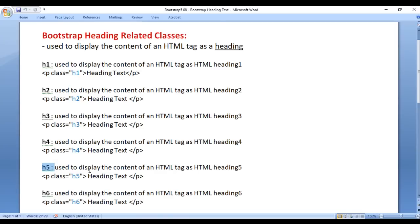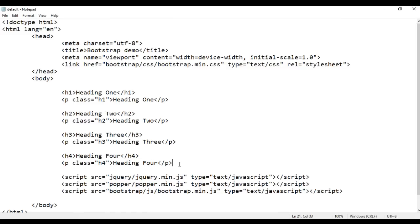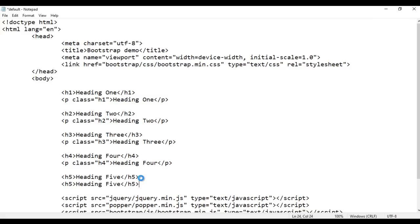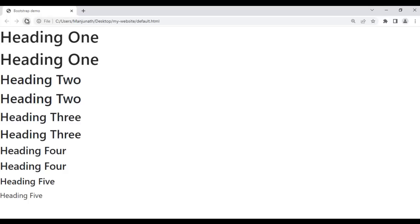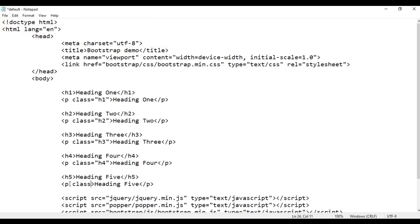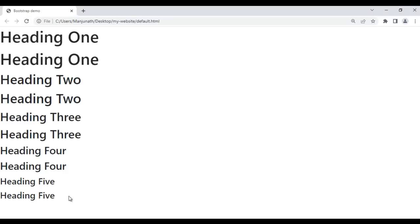Next, we have h5 class used to display the content of an HTML tag as HTML heading 5. I copy the previous code and paste down, changing the tags to h5 and the content to 'Heading 5'. After saving and refreshing, both Heading 5 elements are displayed — one from the HTML h5 tag and one from the HTML p tag. I take help of the class h5 for the paragraph. After saving and refreshing, the paragraph is looking like HTML heading 5.